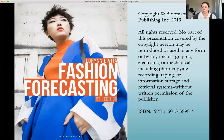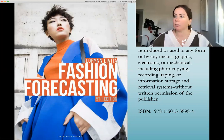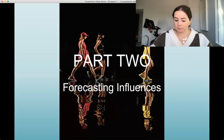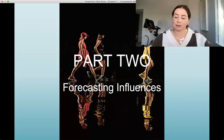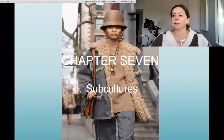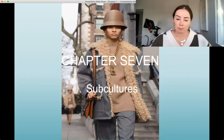Welcome to FD200, Trend Forecasting. This week we'll be going over Chapter 7. I'll share my screen here and we can go on with our lecture. This is our book that we're working from — the 5th edition. This is still part two of the book, called Forecasting Influences. Specifically, this chapter is Chapter 7, and it's all about subcultures.